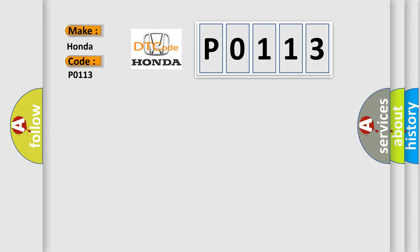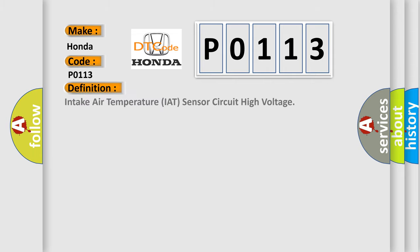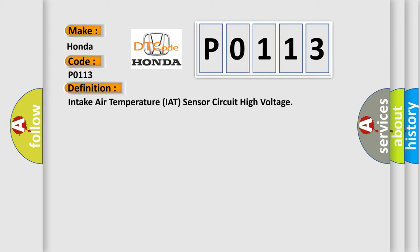for Honda car manufacturers? The basic definition is intake air temperature IAT sensor circuit high voltage. And now here is a short description of this DTC code.